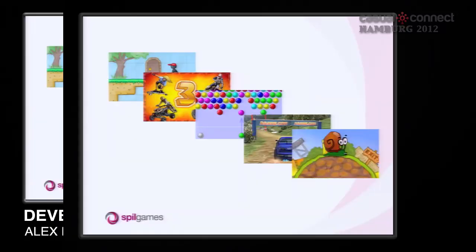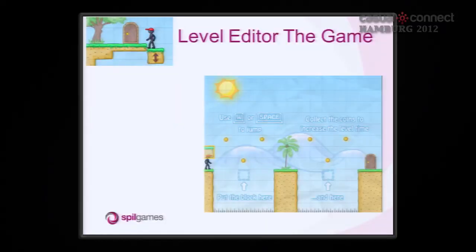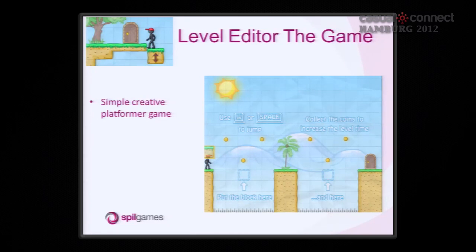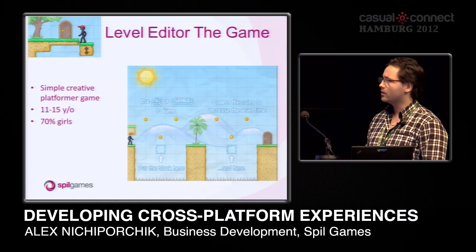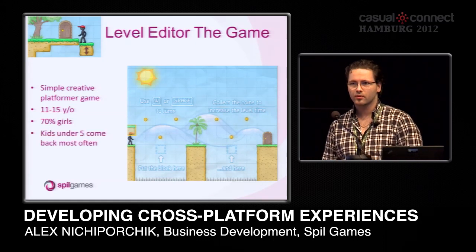I want to share some stats of why it is a serious issue to bring that experience cross-platform. I chose five random games and extracted audience data simply to show who plays what and why. The first example is a game called Level Editor The Game — a simple and creative platformer where you build a level and get your character to the end of the screen. You would think this will be played by teenagers, but really the audience is 11 to 15 year olds, mostly girls.